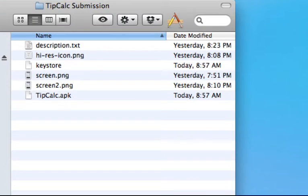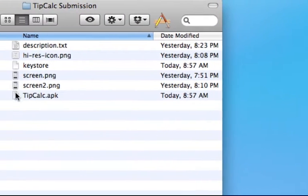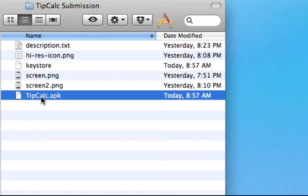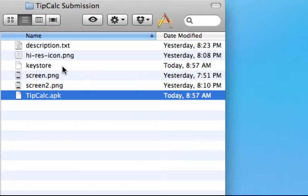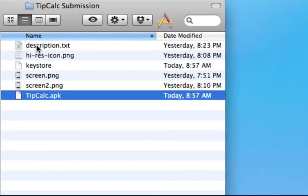So I have my packaged files. There's my APK file and then I also have some other resources, my high-resolution icon and you need a minimum of two screenshots. I also kept my Keystore file in here and then I wrote out a quick description that I can use to copy and paste in as I'm starting to submit.